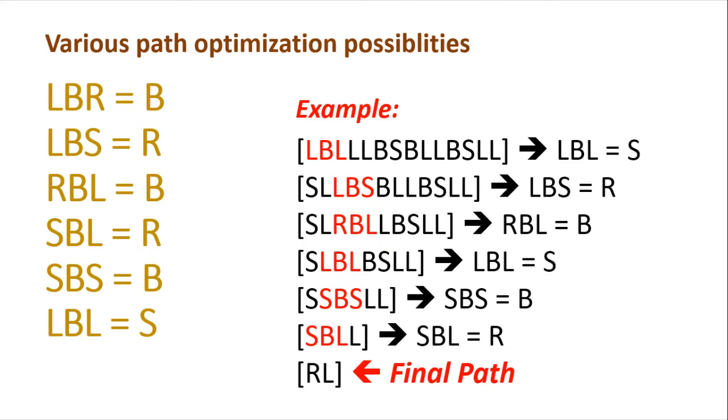So as you are able to see on the screen, this was the slide that we have already discussed earlier. So I'll be taking the same example now and show you how to program this.